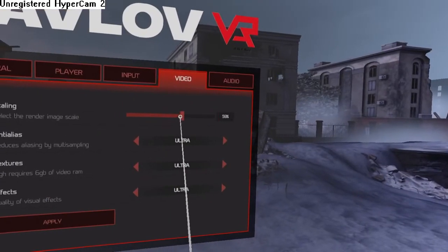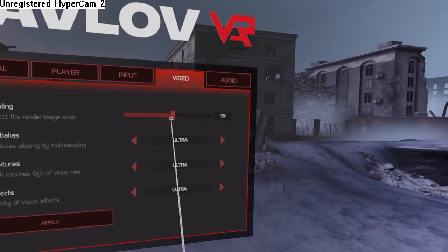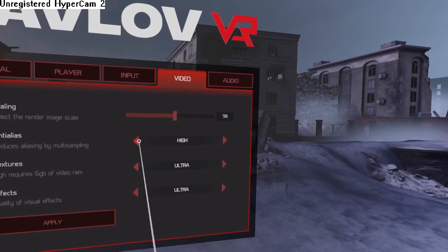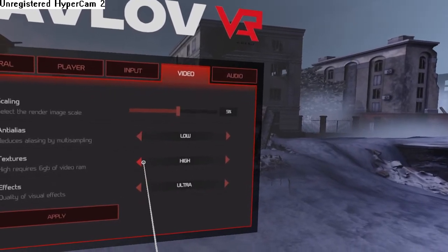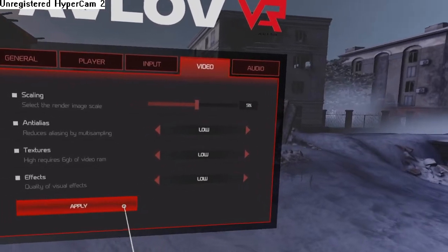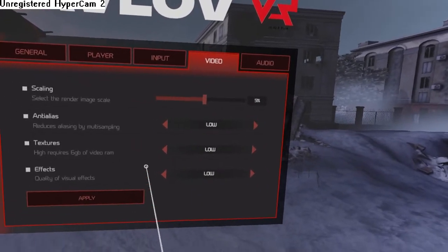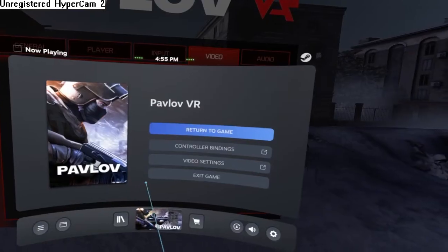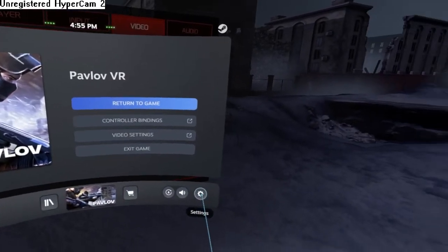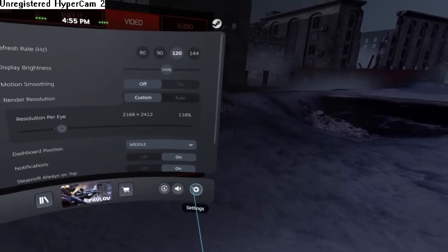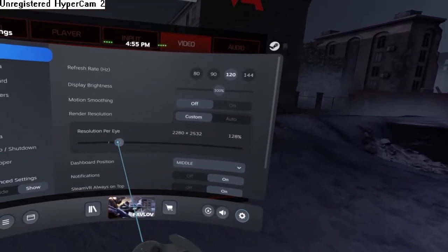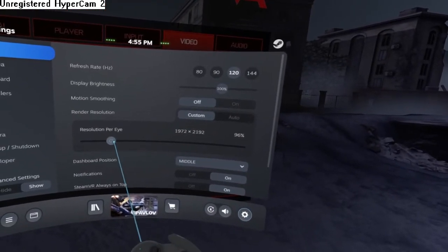First thing that you should try is obviously lowering down all of these settings. Just bring everything down under scale, let's say 50, and then go into your SteamVR settings and then lower the actual resolution of your VR headset. That would help a little bit too.